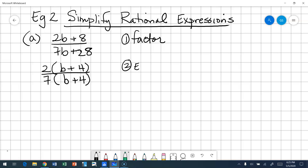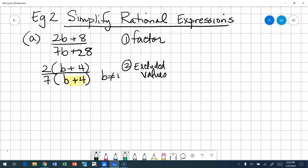Step two, let's look to see if there are excluded values. I'm going to look at my denominator. I could have found the excluded value using seven B plus 28, but it's much more obvious with the B plus four. So I know that my excluded value is that B cannot equal negative four.